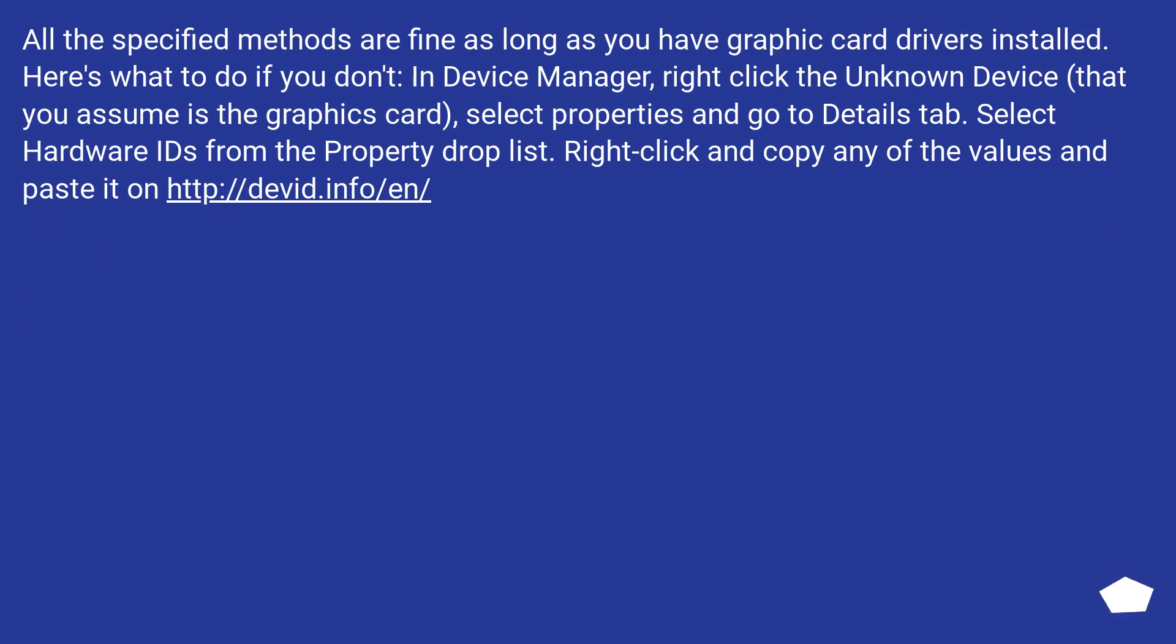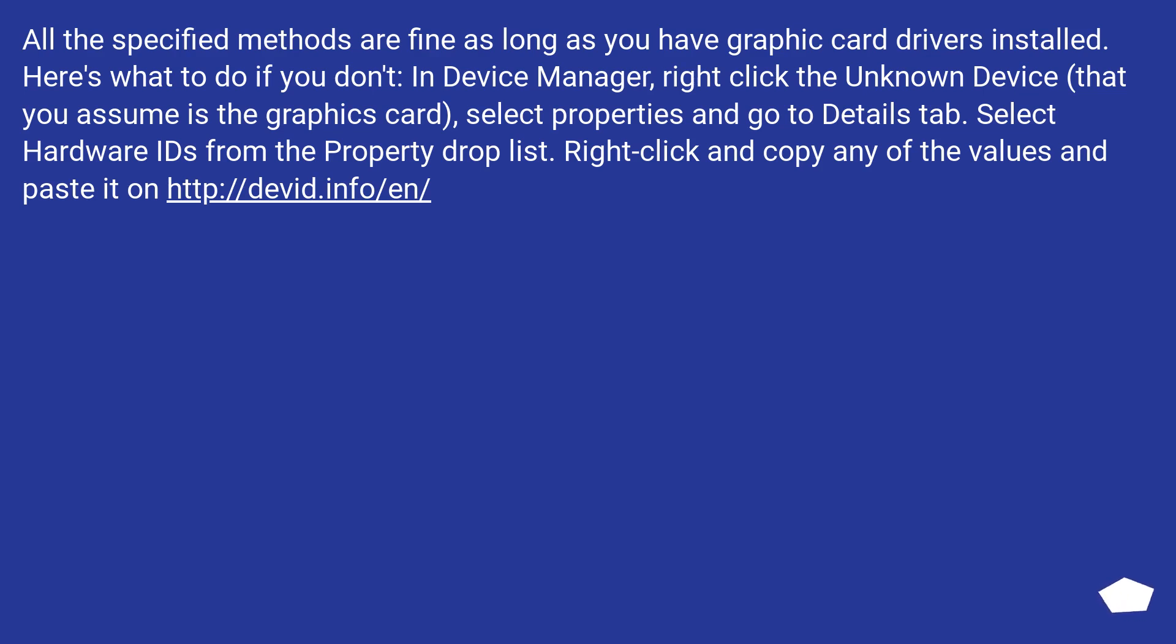All the specified methods are fine as long as you have graphic card drivers installed. Here's what to do if you don't. In Device Manager, right click the unknown device that you assume is the graphics card, select Properties and go to Details tab. Select Hardware IDs from the Property drop list. Right click and copy any of the values and paste it on this URL.